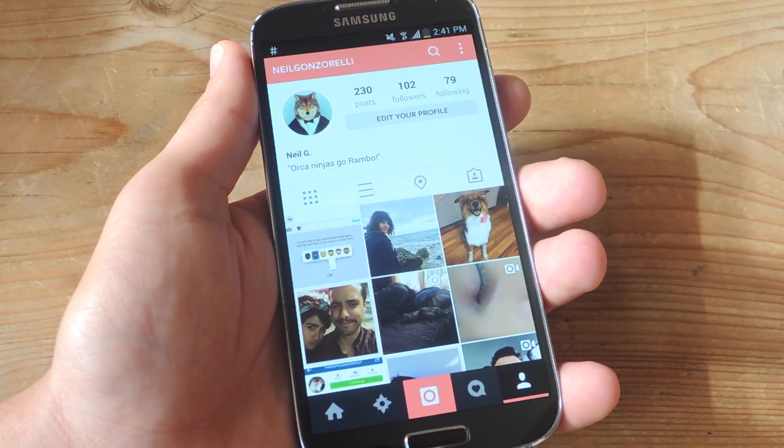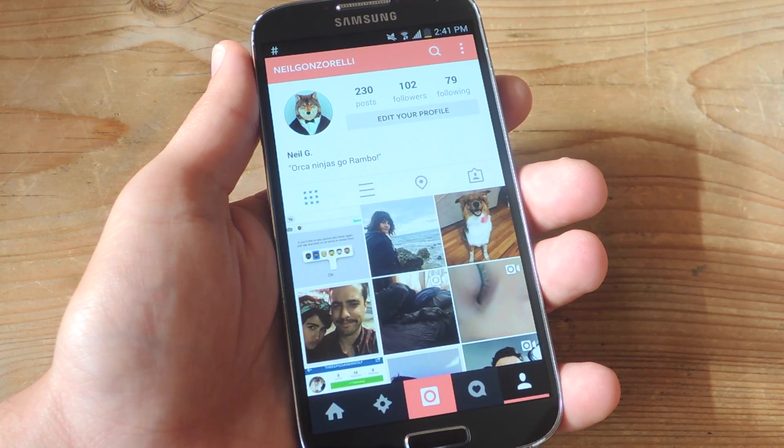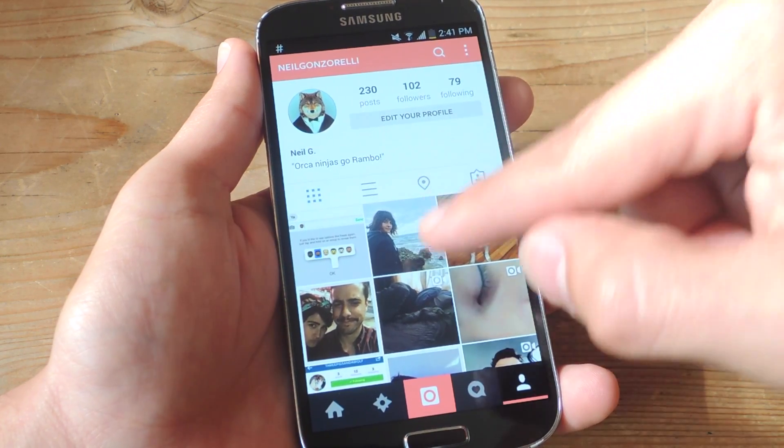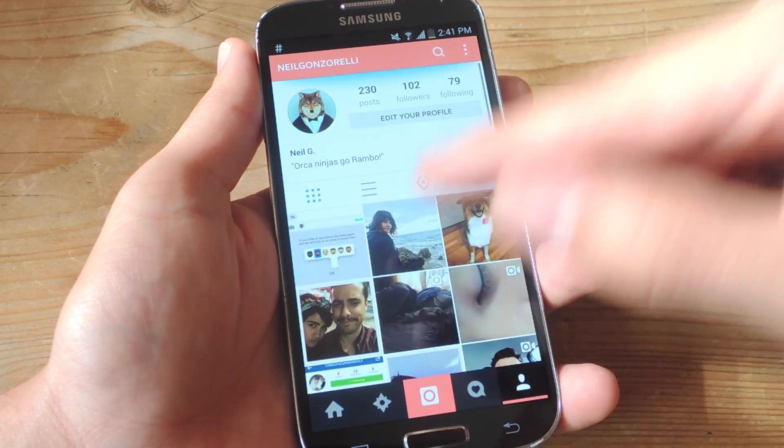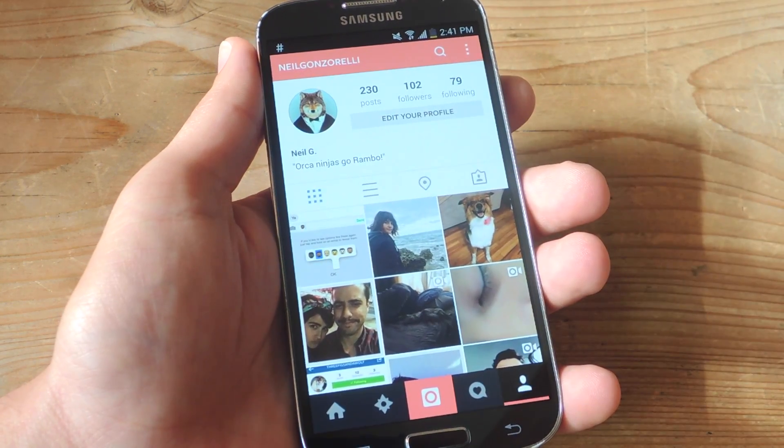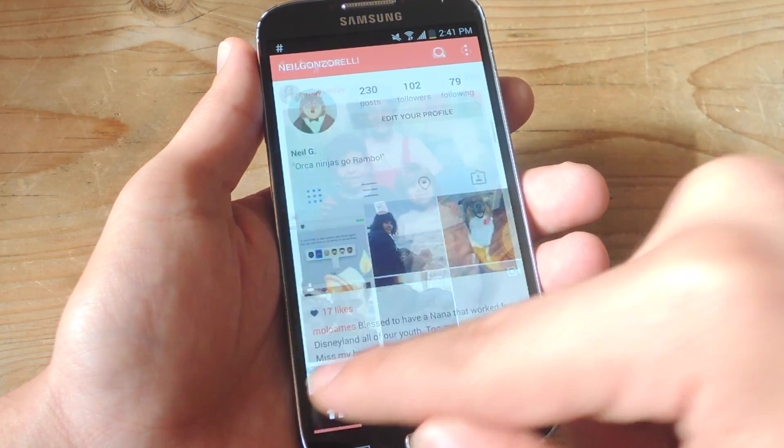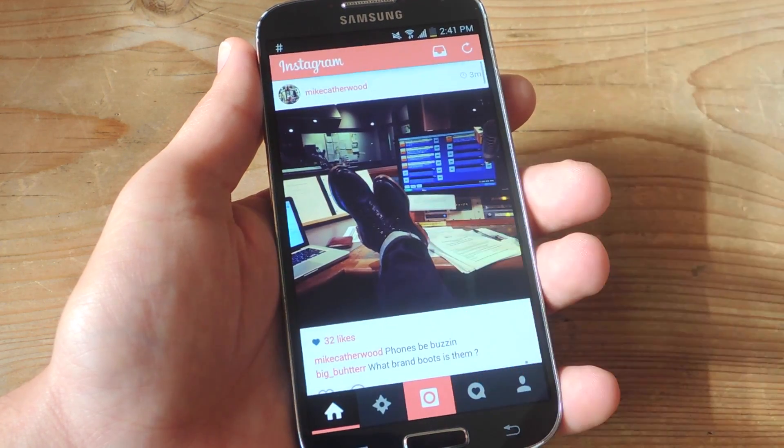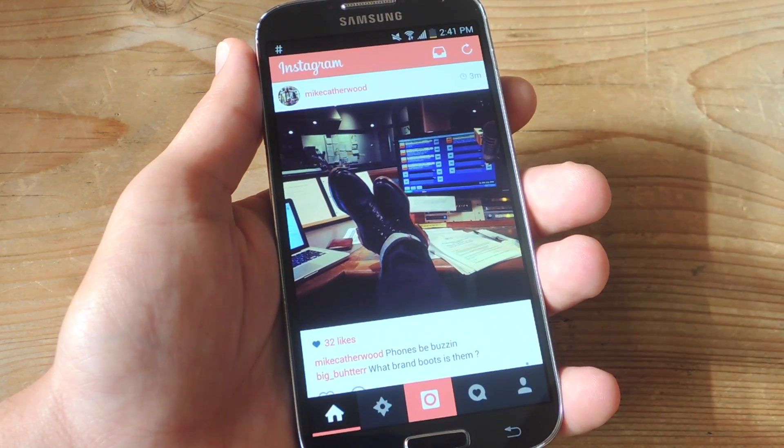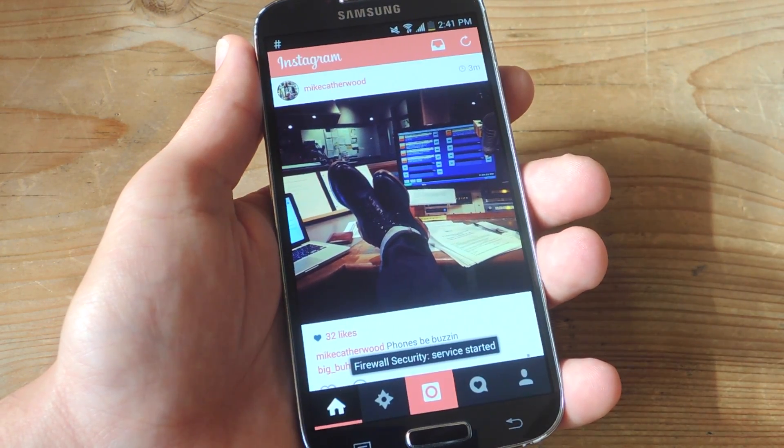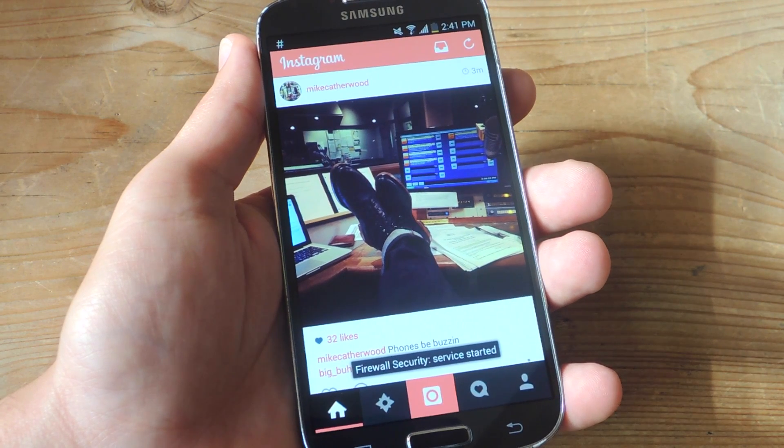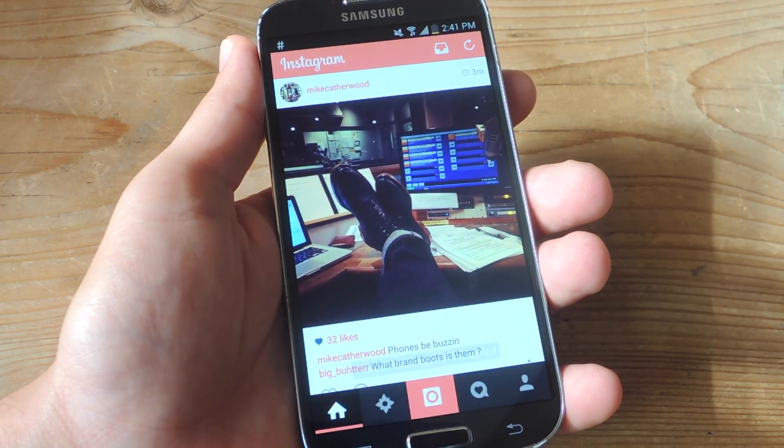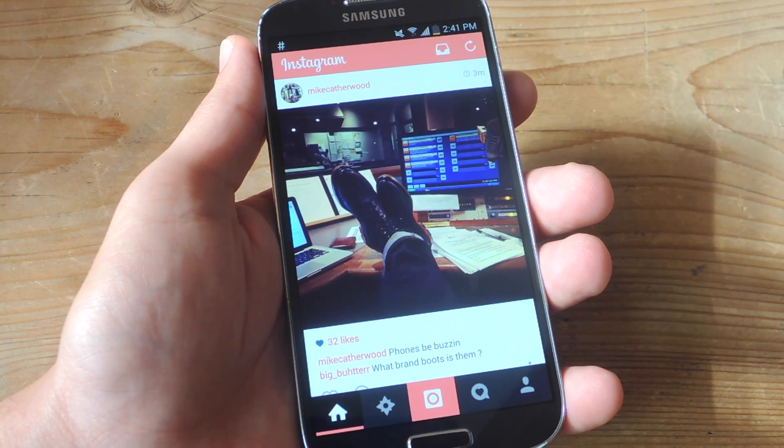Definitely try it out yourself. There's no reason not to. It definitely kind of freshens up Instagram instead of having that stale blue all the time. Kind of personalize it and have a little more fun with it when you use it now.